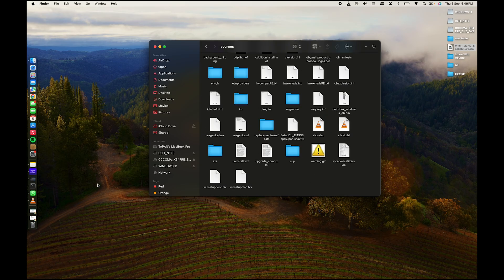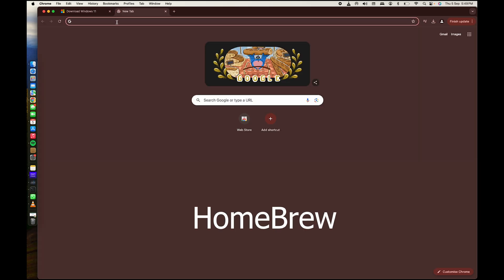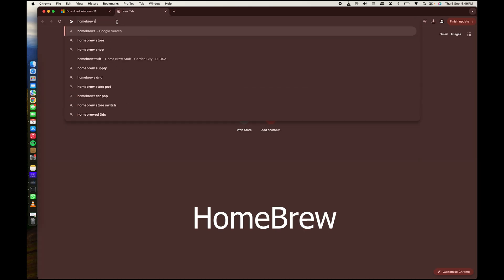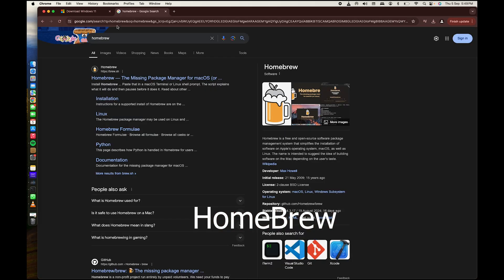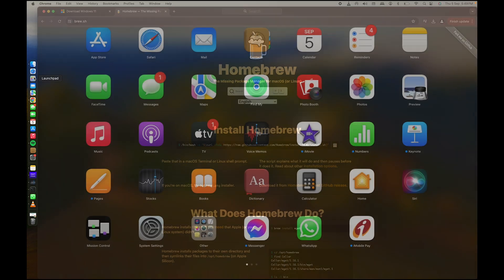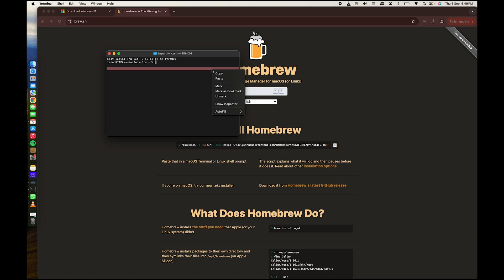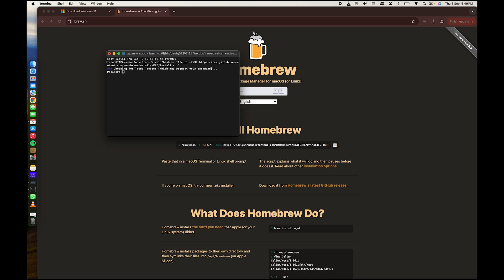Open your browser and go to a new tab. Search for 'Homebrew' and press Enter. Go to the first link and you'll see the install command — click the Copy button. Then open Launchpad, search for Terminal, open it, right-click and paste that command, then press Enter. Enter your Mac password when prompted.